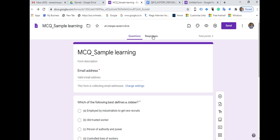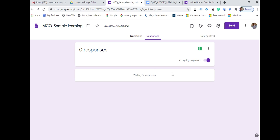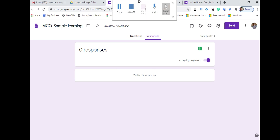Now it is all set for the assessment. When students or respondents attempt the quiz, all the responses will appear under the Responses tab at the top. Click on Responses and you will see all the responses in one place. That is all about it — thank you and have a great day.